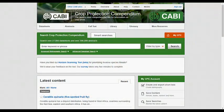Welcome to this CABI training video. This video will introduce you to the Horizon scanning tool, now available on the Crop Protection Compendium.